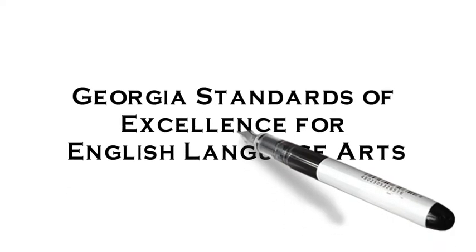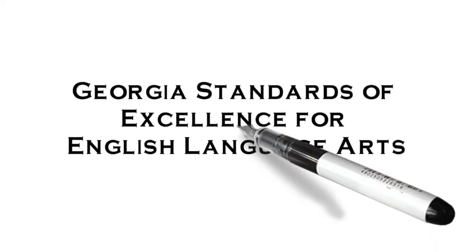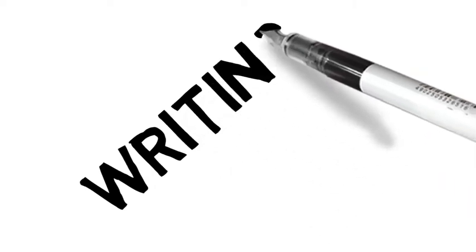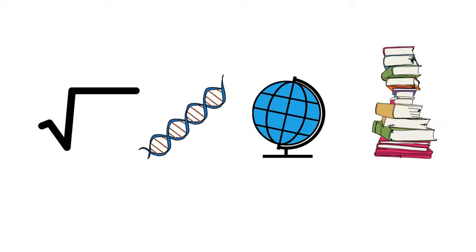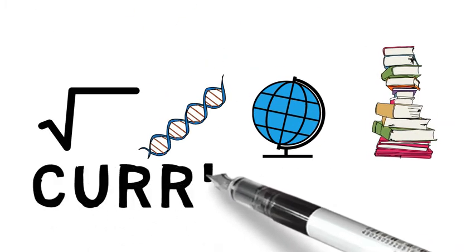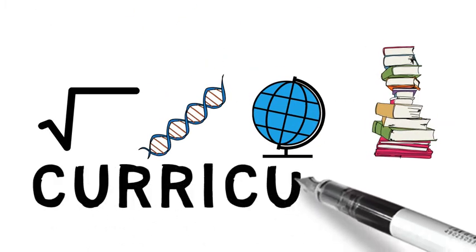Our current Georgia Standards of Excellence for English Language Arts places emphasis on the writing standards that is parallel to and equal to the emphasis on reading.